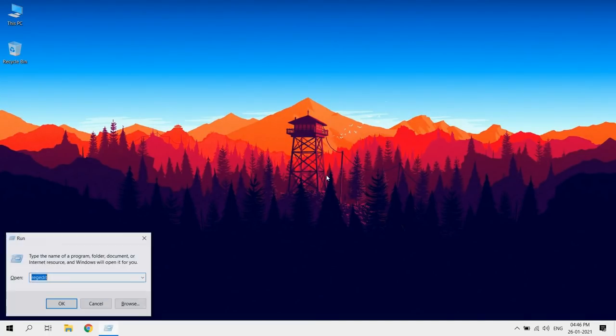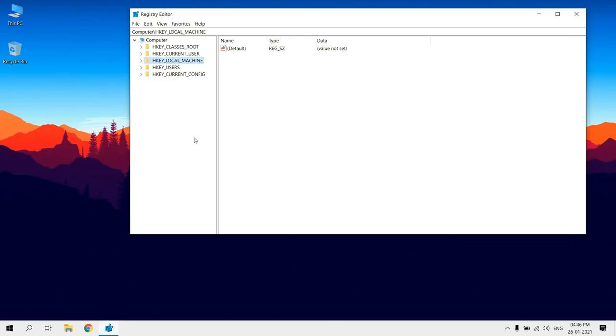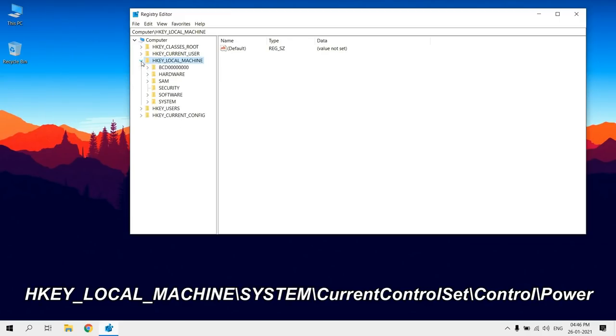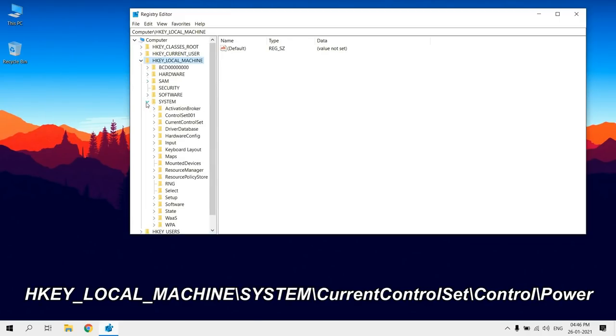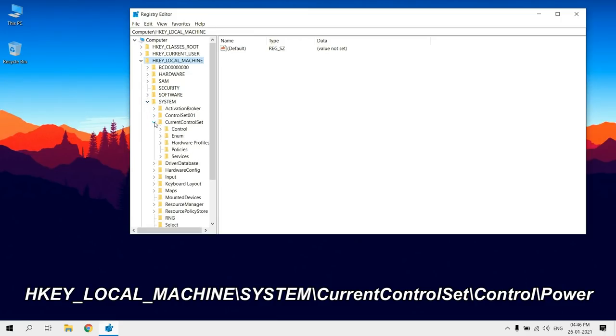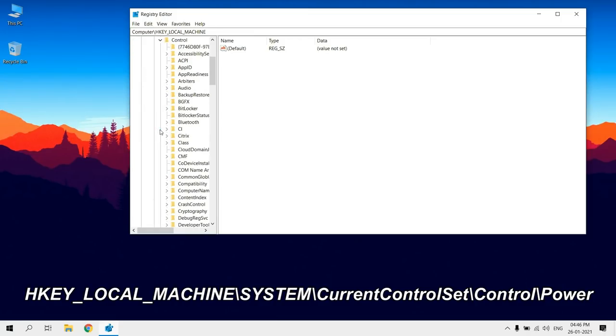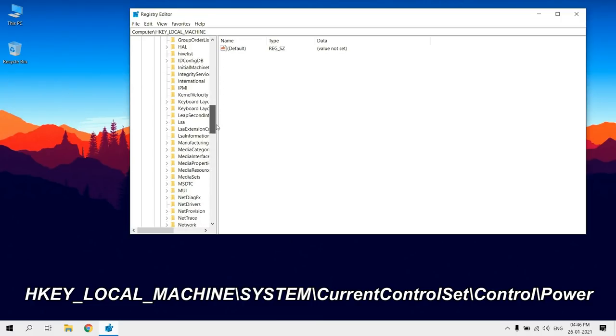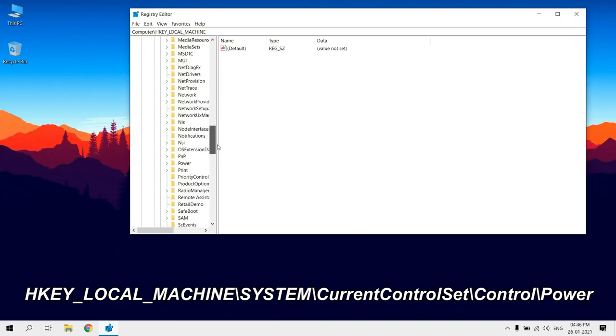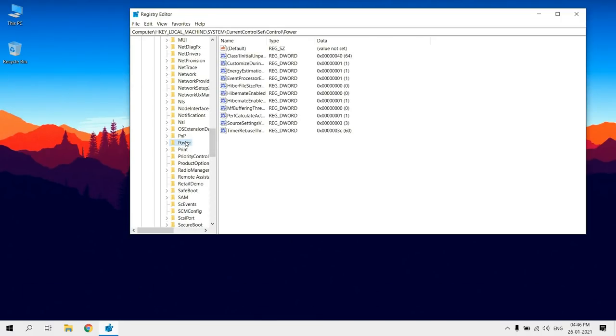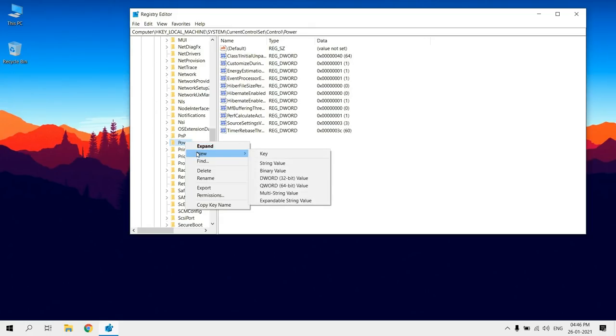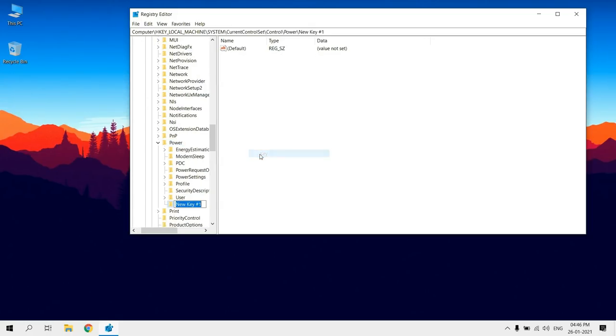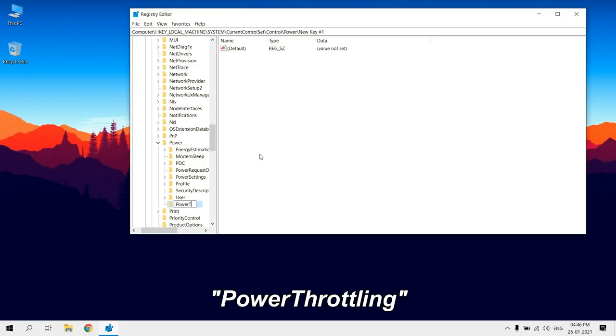Open Run and type Regedit. Right-click the power, select New, and click on Key. Name it as Power Throttling and press Enter.